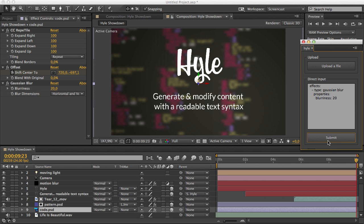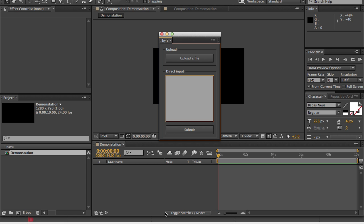Let's now start from the beginning to learn how Hyle works. Hyle is a script in which you can either paste text or upload a text file. From the text provided in the uploaded file or in the text area, Hyle will parse it and then generate or modify content accordingly.